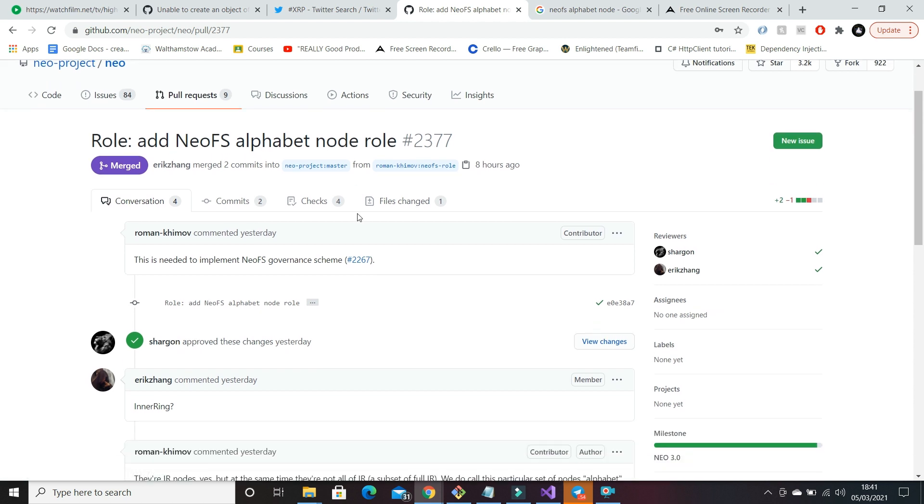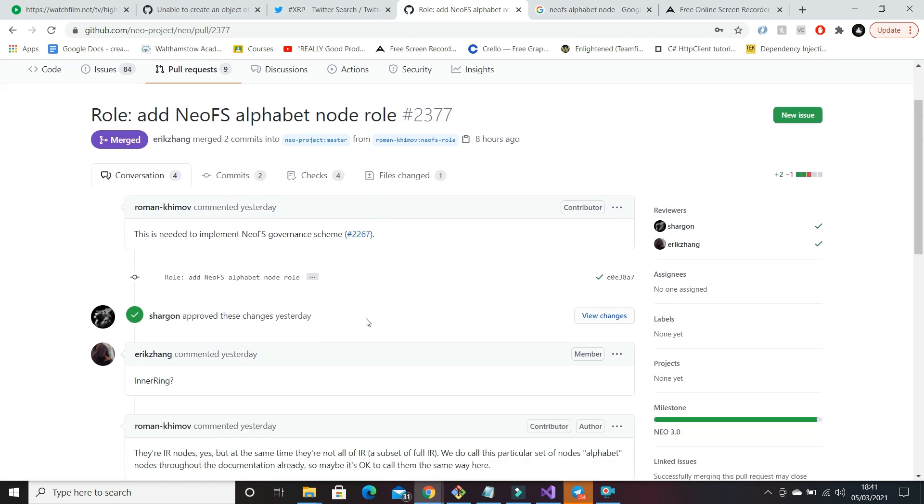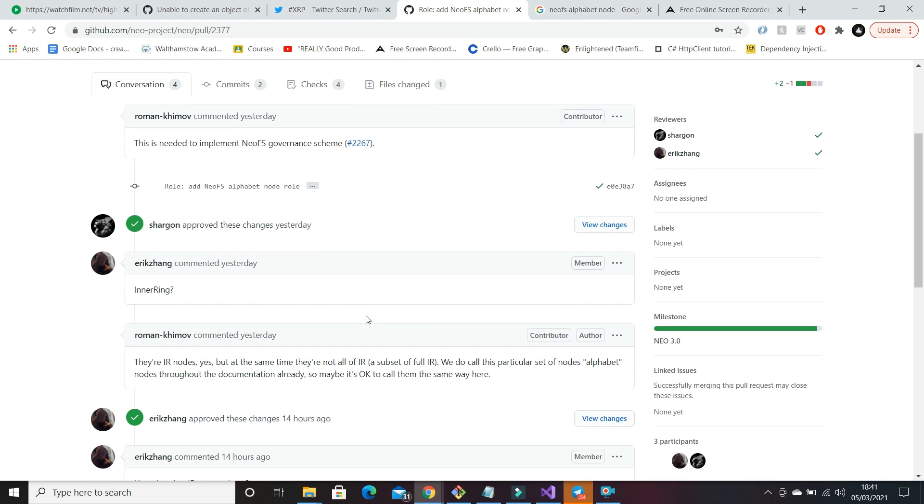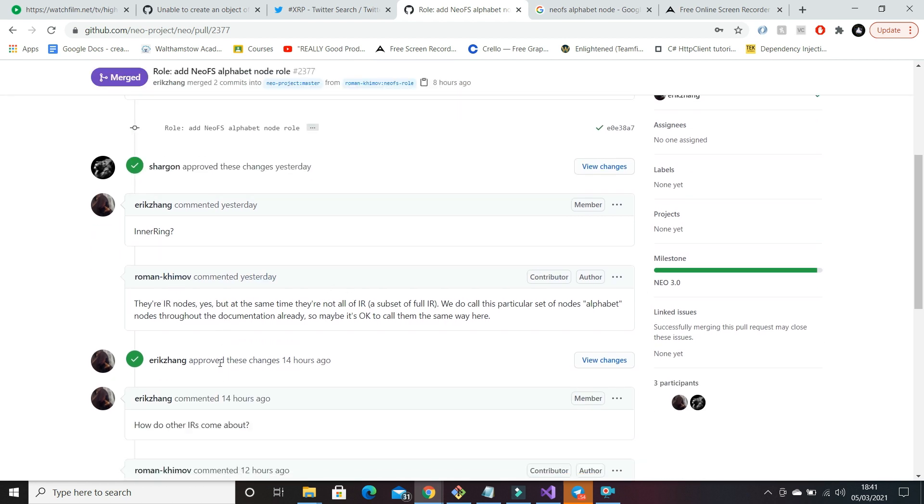Now what are nodes? What is the alphabet node? So right now, NeoFS has something known as IR nodes that run on the network. These are known as inner ring nodes, and inner ring nodes are interesting. They follow this Neo governance scheme where essentially they can autonomously work together and vote on which nodes...